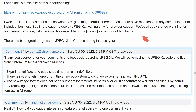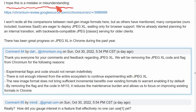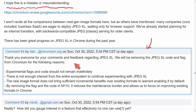Google Chrome and the Chromium-based web browser is deprecating JPEG XL images, with community members pleading to keep the image format as part of the web browser. Here's one particular instance: 'I hope this is a mistake or misunderstanding,' followed by a comment repost from a Chromium developer that says, 'Thank you everyone for your comments and feedback regarding JPEG XL. We will be removing JPEG XL code and the flag from Chromium for the following reasons.' This is part of an ongoing back and forth between maintainers, developers, and the community over plans to completely remove the experimental flag out of the Chromium-based browser. They say: experimental flags and code should not remain indefinitely, and there is not enough interest from the entire ecosystem to continue experimenting with JPEG XL.